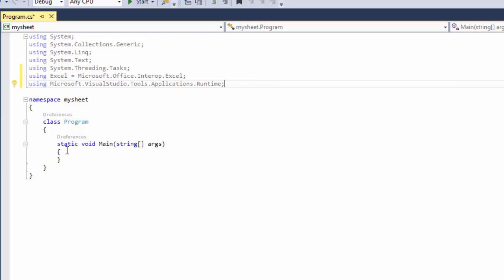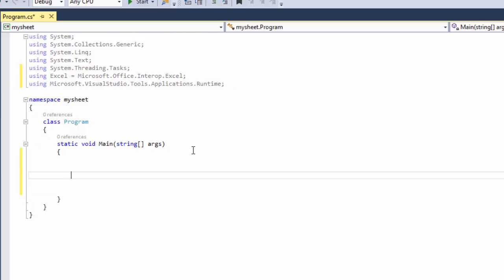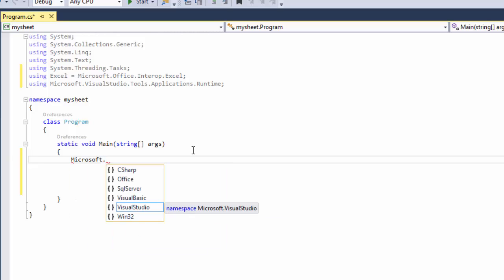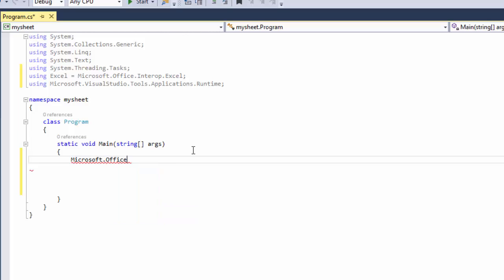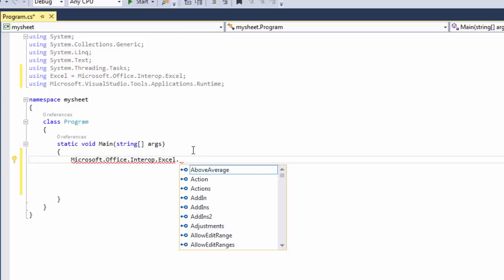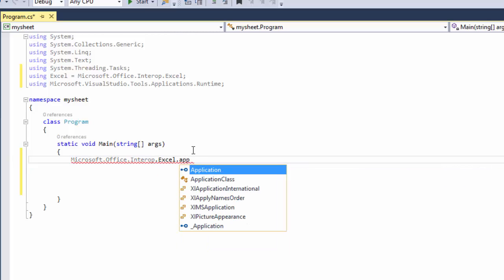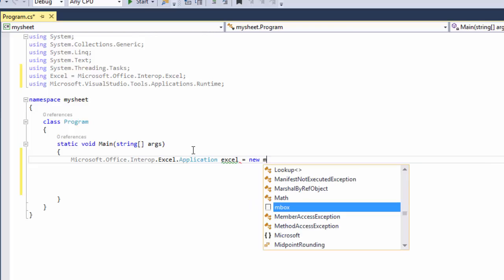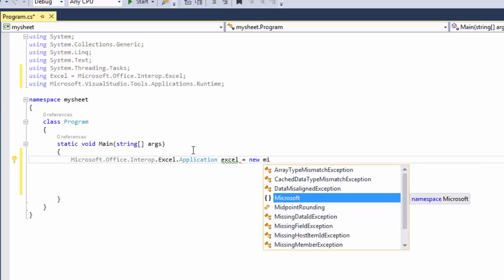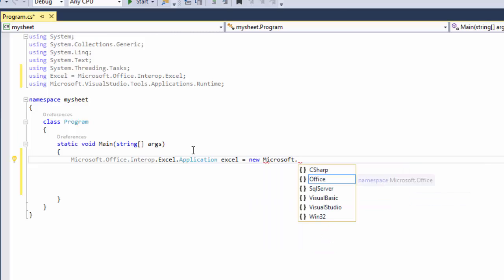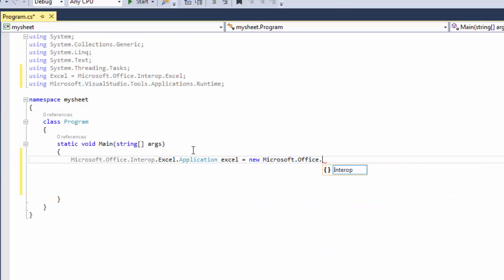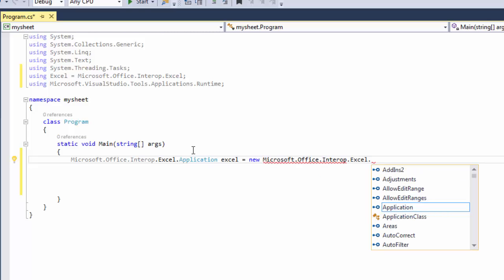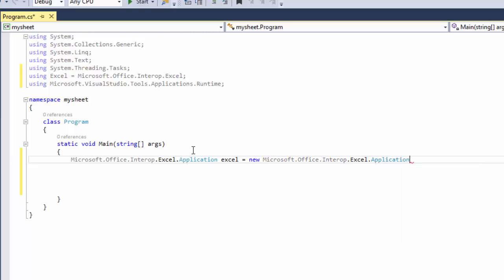Now we're set, so we're going to write the code. The first line of code is going to be Microsoft.Office.Interop.Excel.Application, and then we're going to say Excel, so we get a variable of Excel equals new Microsoft.Office.Interop.Excel.Application.